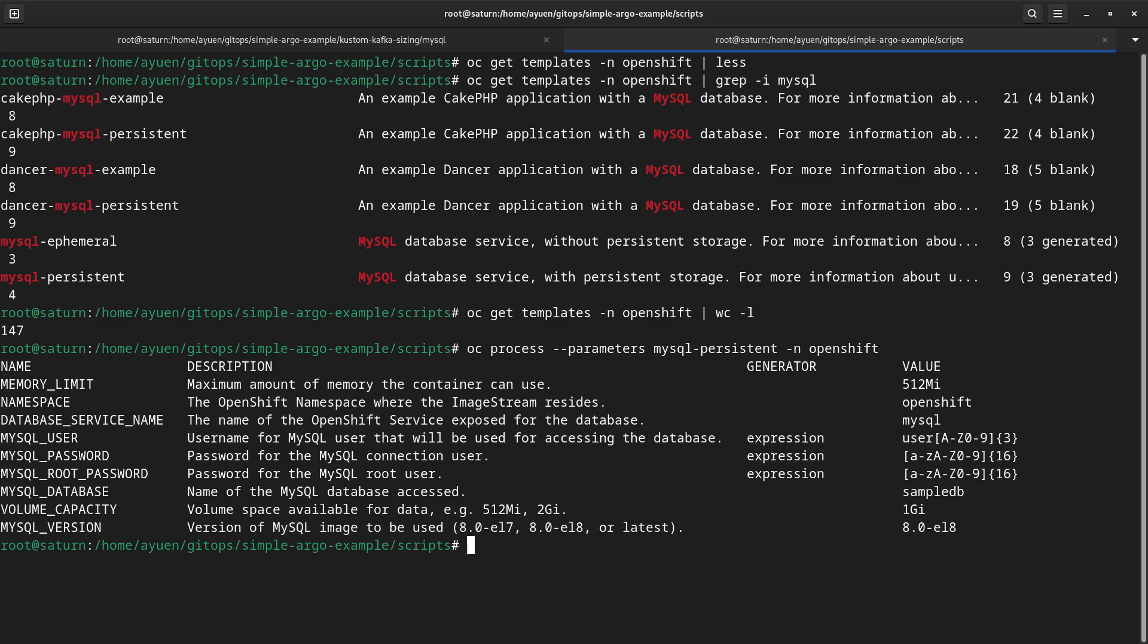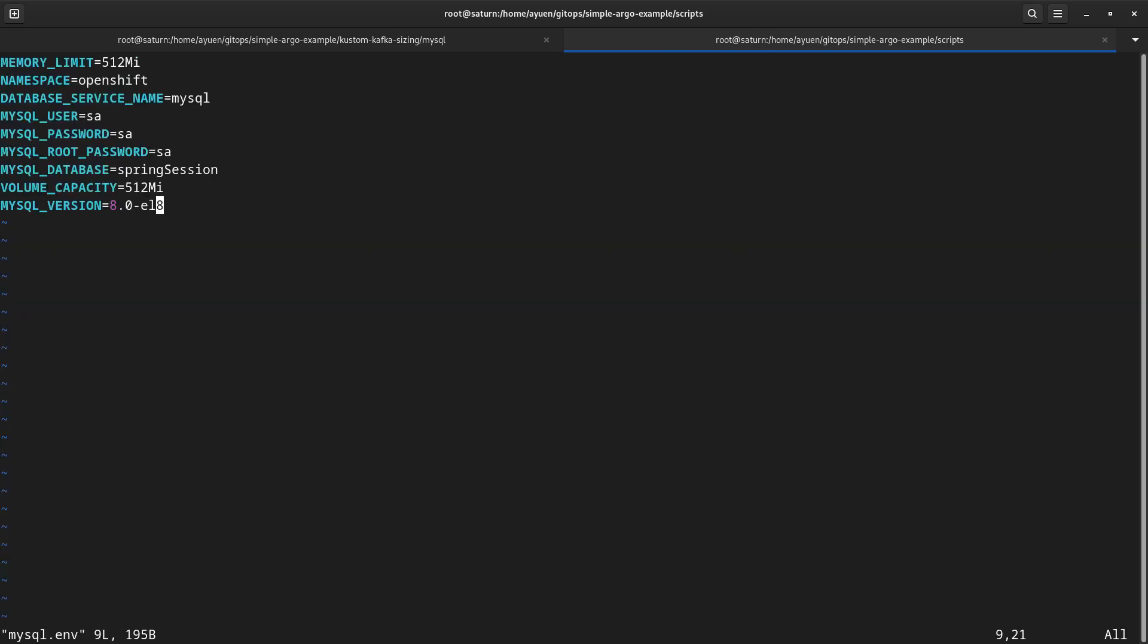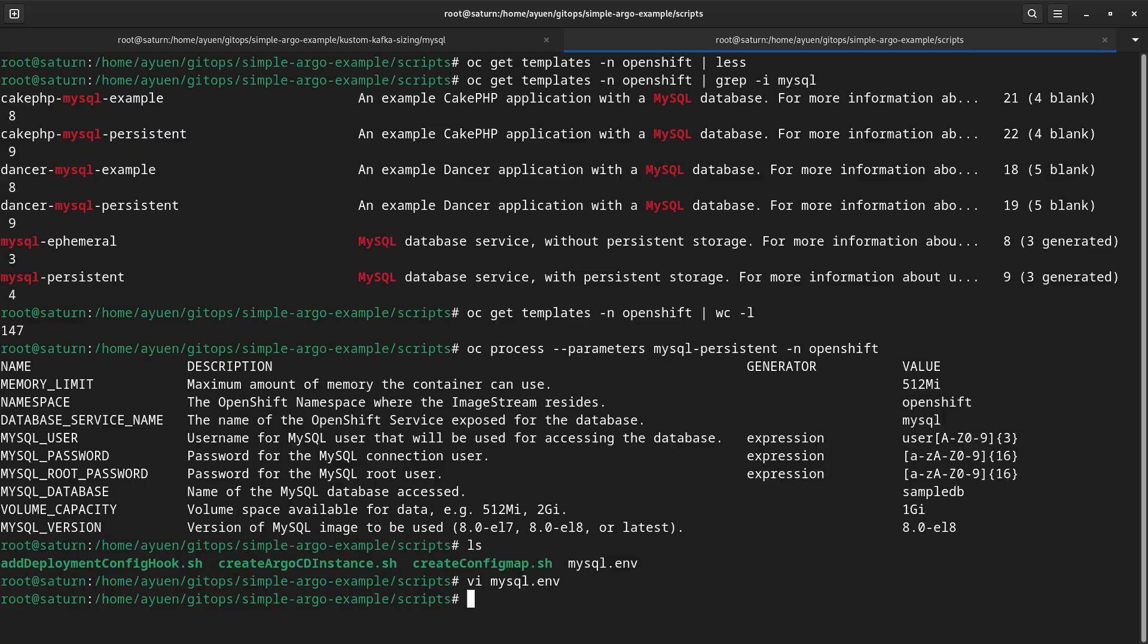Now, say I want to deploy it. That means I have to specify the values for these parameters. So, I have done that in a file called mysql.env. Let's have a look at what it looks like. I'm setting the memory limit to 512 megabytes and so on and so forth, and the MySQL user is SA. That is your MySQL login user and the password is SA. I'm setting this MySQL information to align with the application that I'm about to deploy.